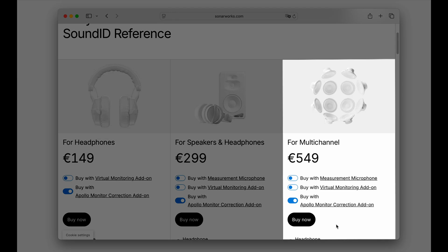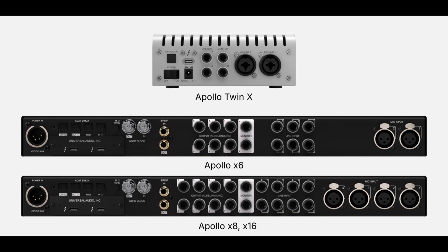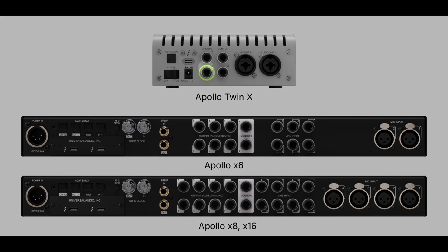Now let's configure calibrated bass management for a stereo system. First, we need to connect the subwoofer to the dedicated subwoofer output on our Apollo X interface. For Apollo Twin X and Apollo X4, it's the line-out 4.